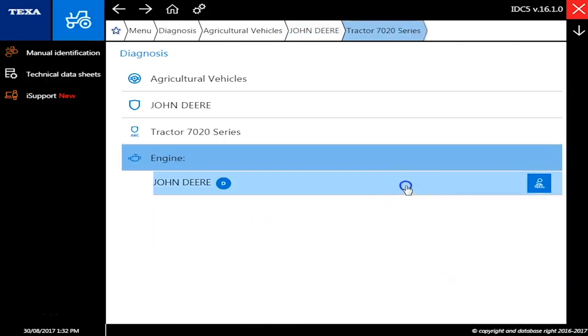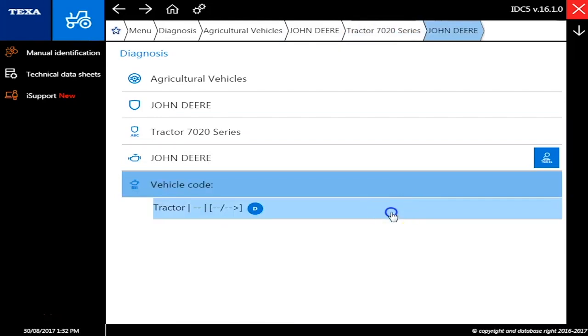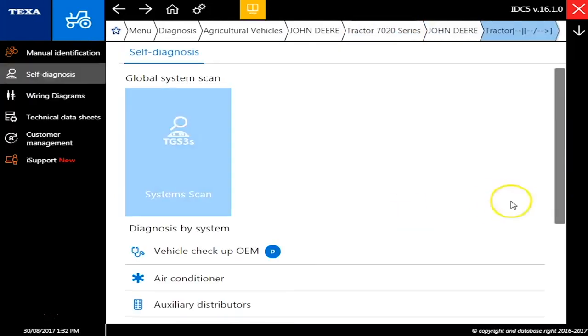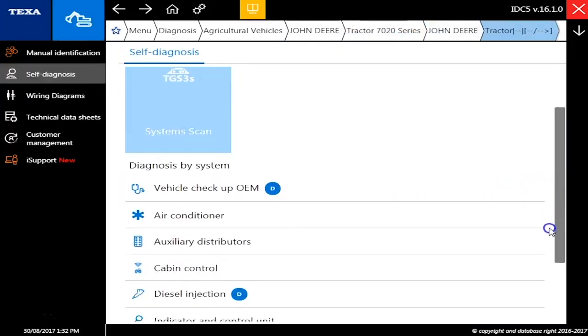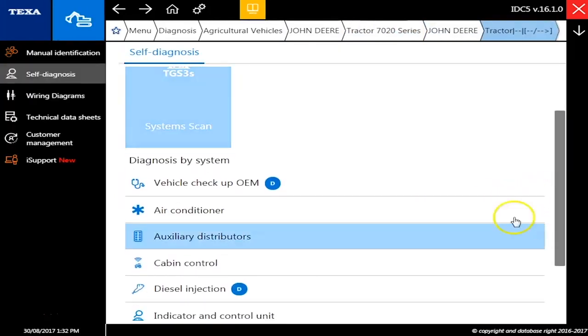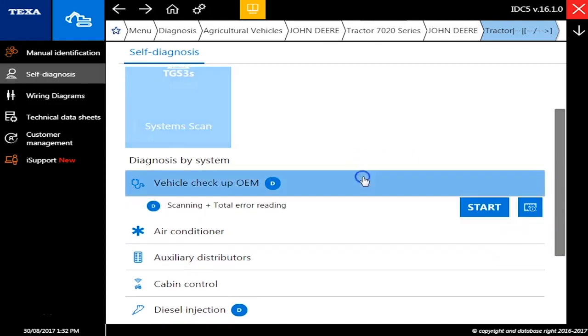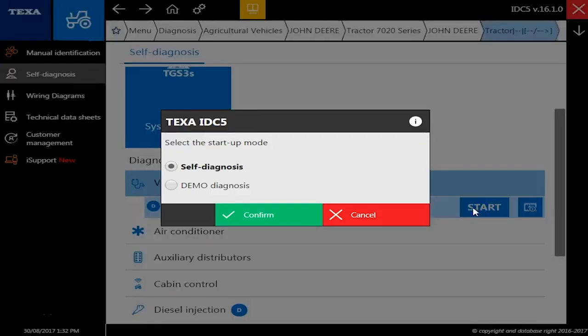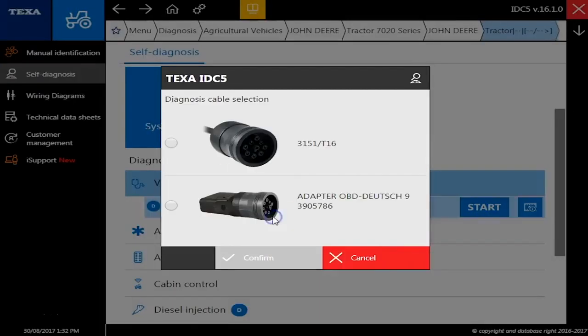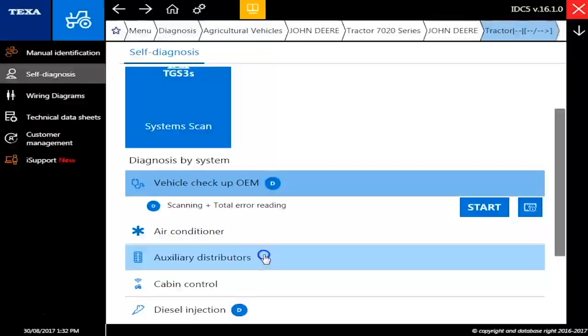Alright and John Deere again. We'll have to click that tractor and this will show you all the different modules you have on this particular tractor, but the first one we're going to go to is Vehicle Checkup OEM and we'll choose the adapter here.